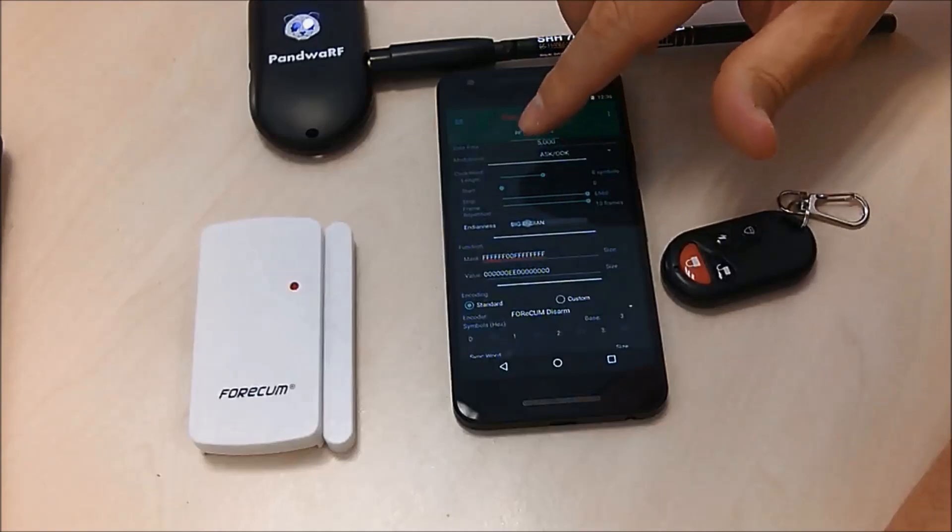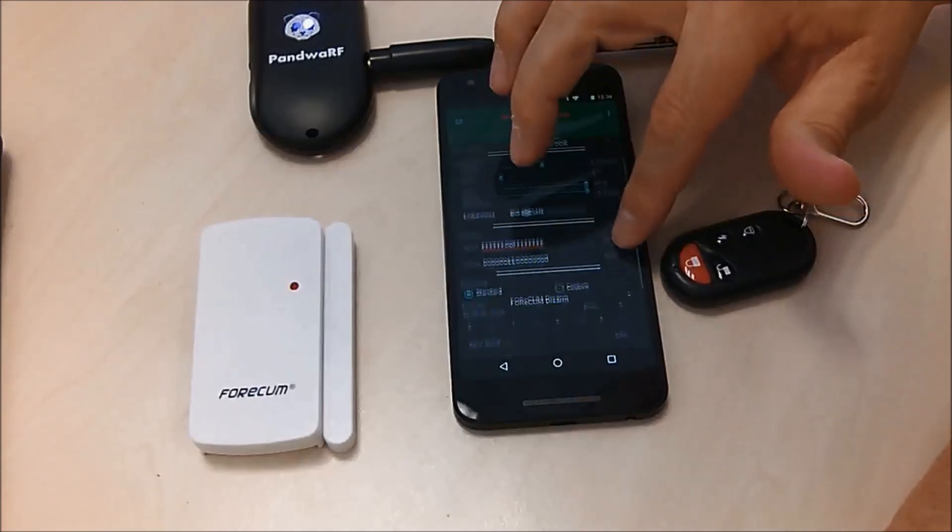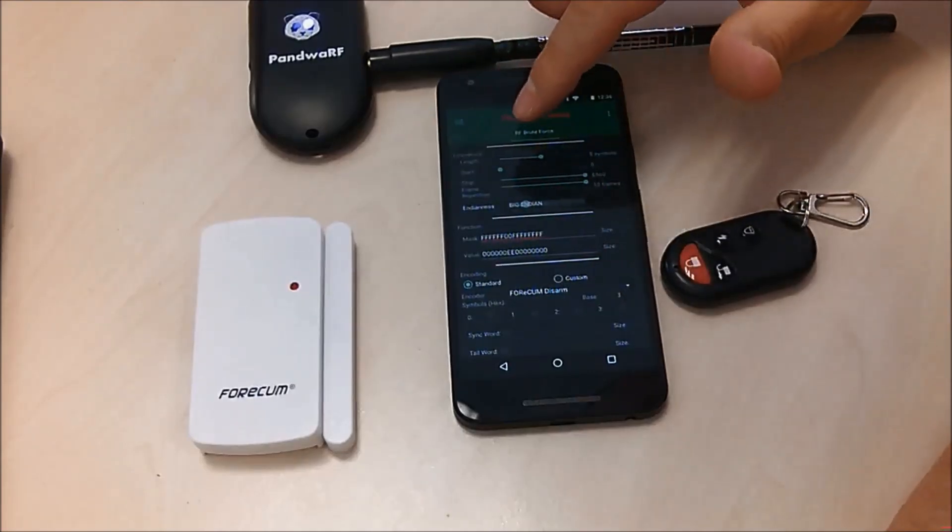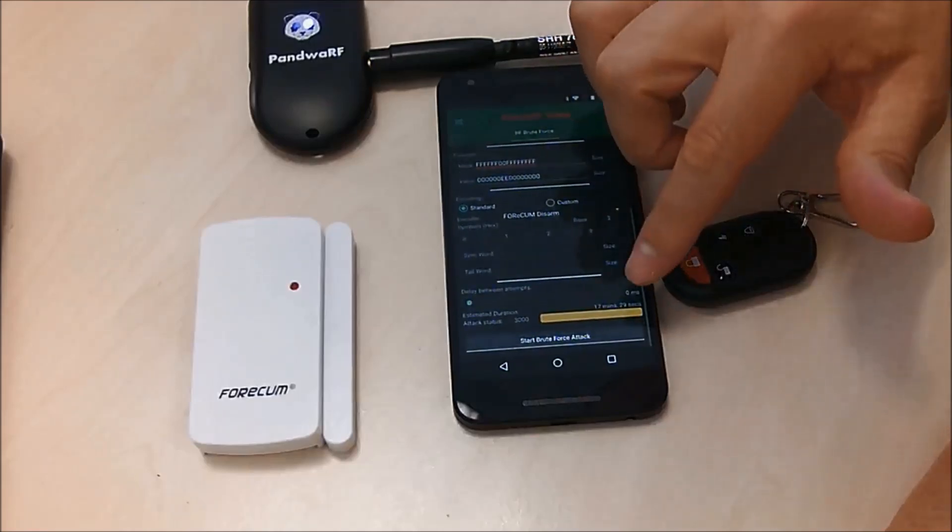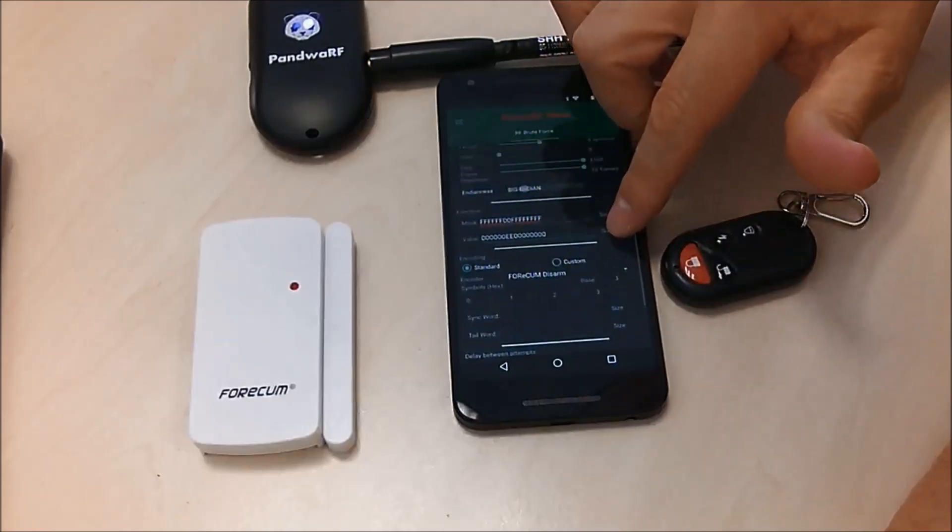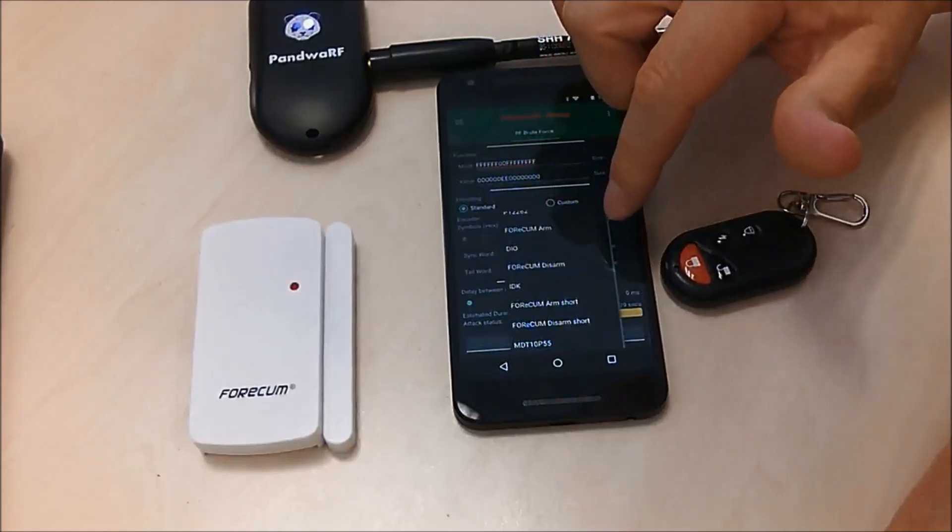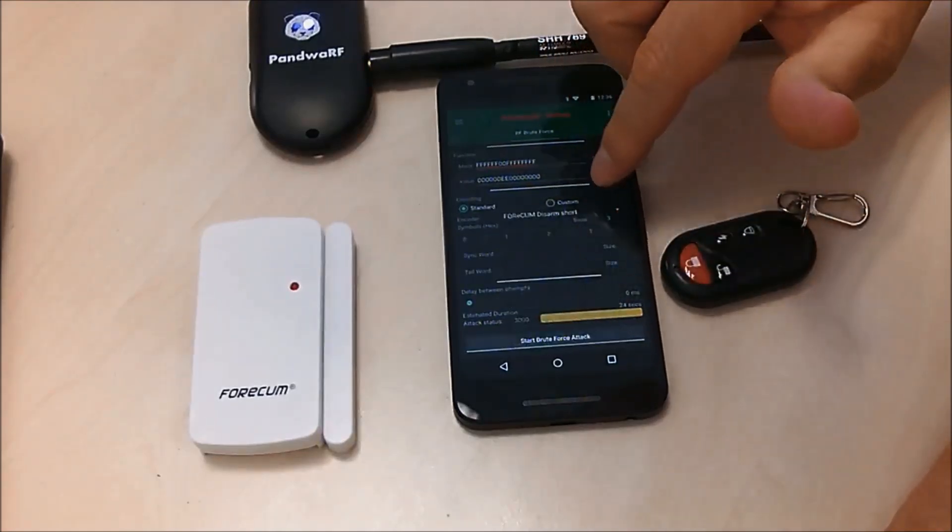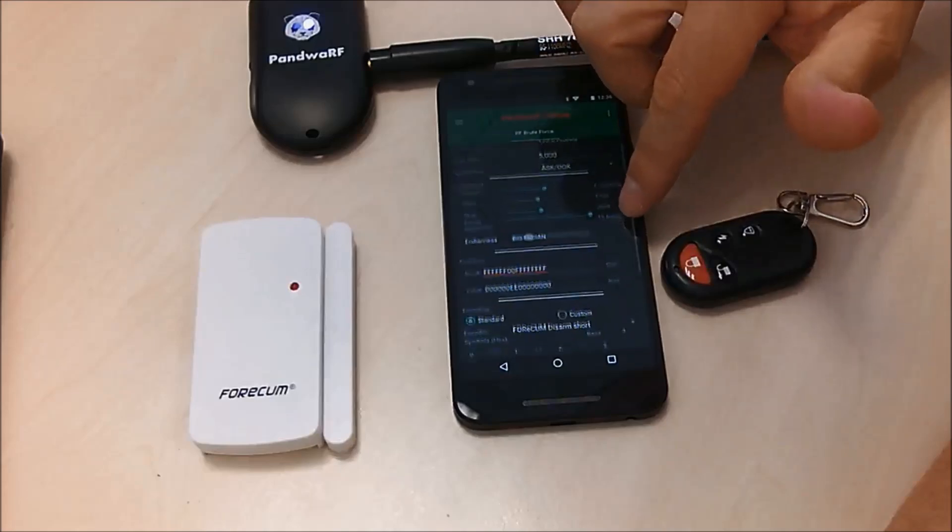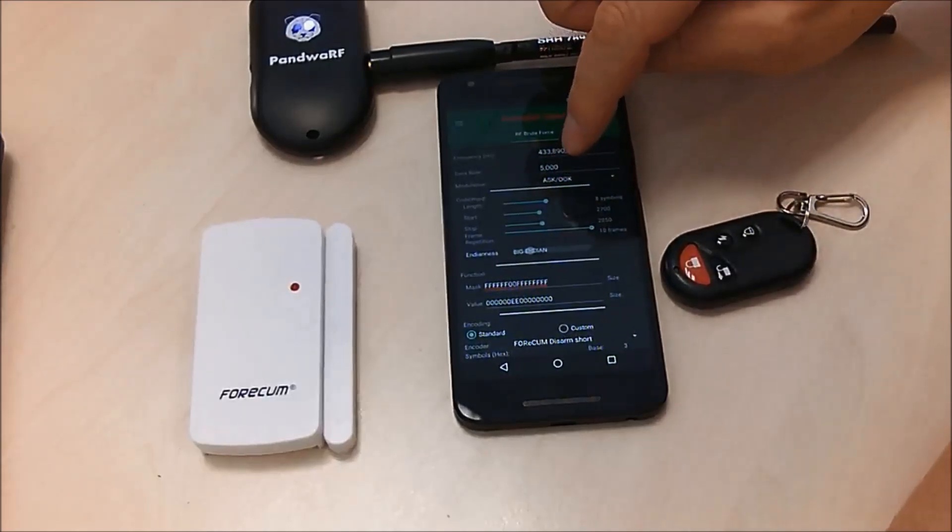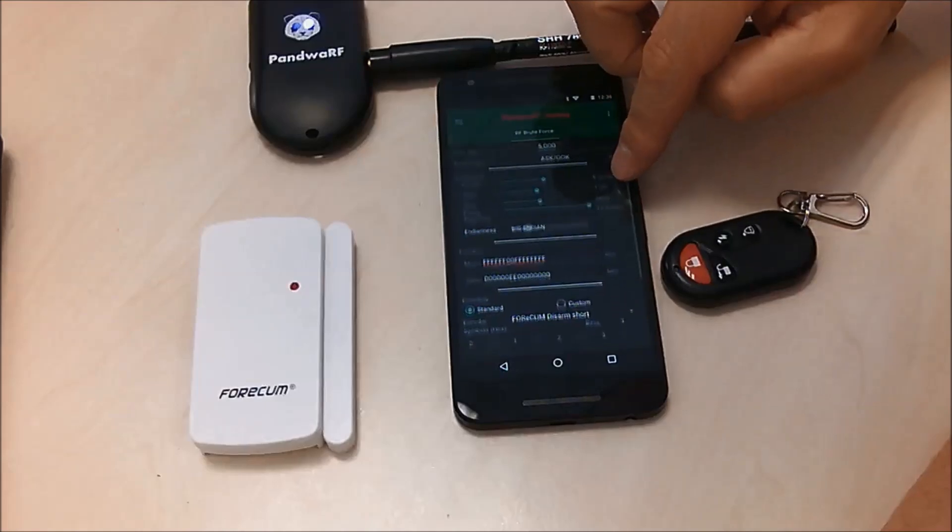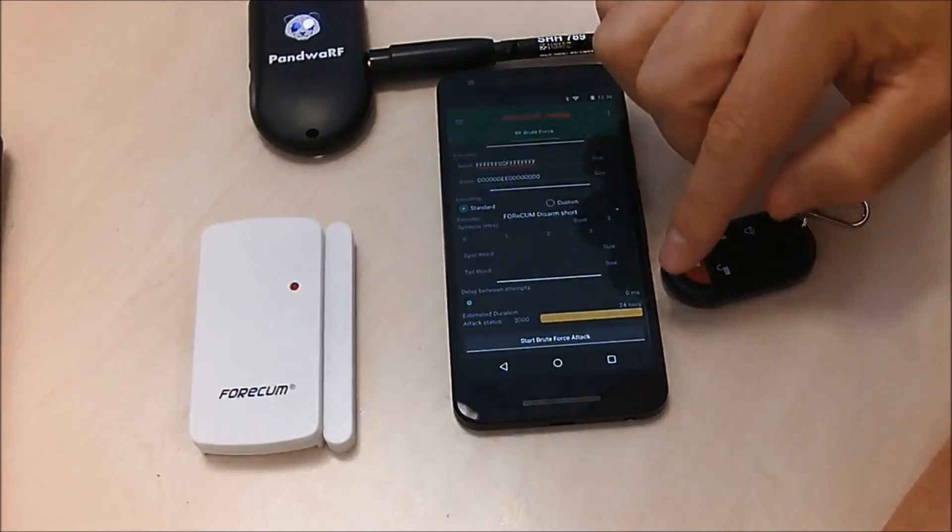So you can see that it will go on 8 bits, it's base 3, so 6000 possibilities and the duration will be 17 minutes. So now I don't want to waste some time for the demo, I will use the short one. And I will brute force a subset only of the full code set.